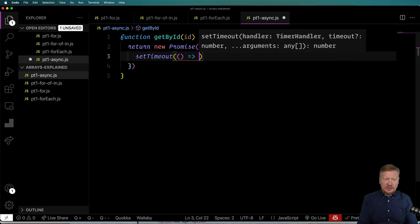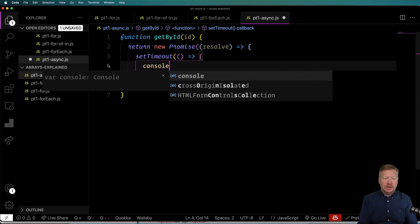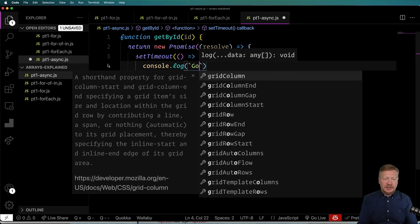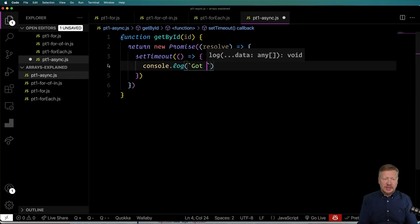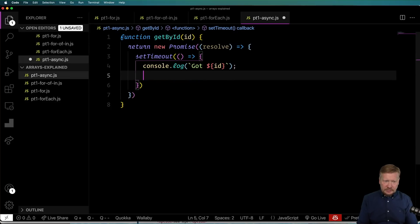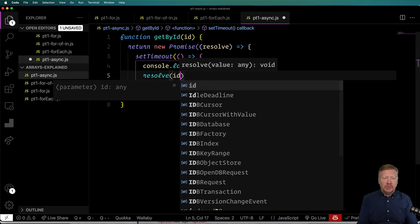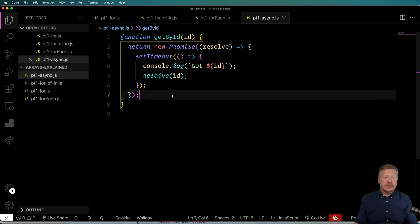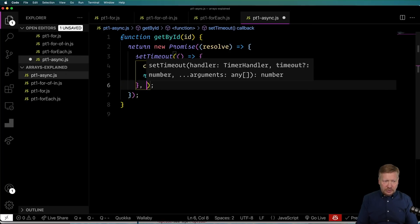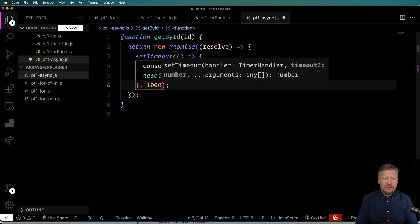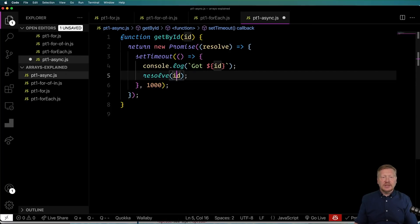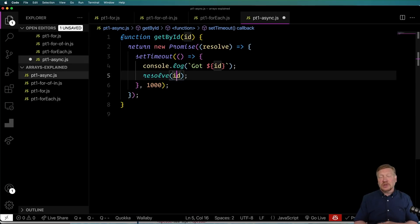And a promise takes a function where the first argument of that is resolve, and that's the function that you call when you're done. I'm going to do a setTimeout here, and I'm going to wait for a second and then say that we got the value back. setTimeout, and then I give it a function. And my console.log that we got our data, got ID. And then I'm going to resolve at that point, I'll resolve the ID. And then I'm going to do this in one second. So I'm going to put a one-second timeout there. And so this is basically going to imitate that we went off to a service and that service took a full second to respond.